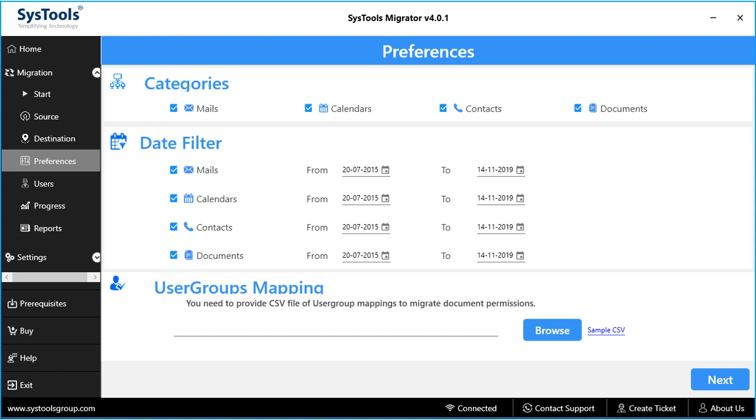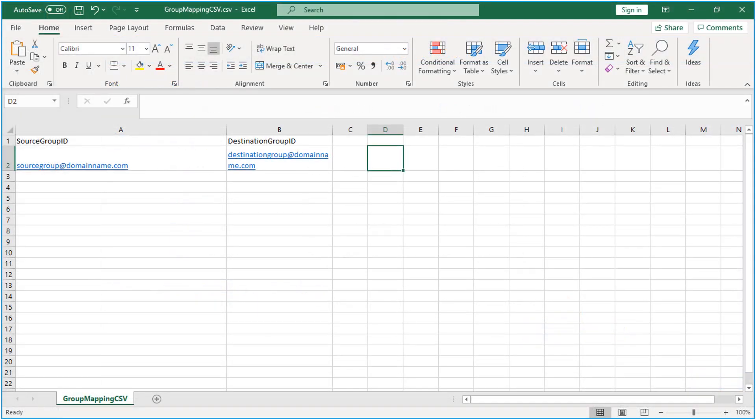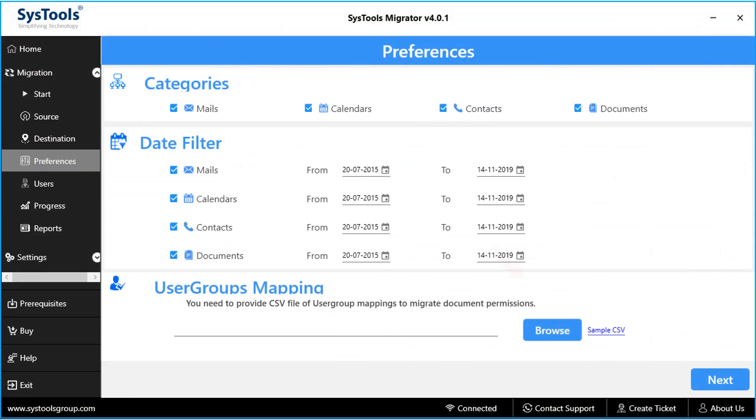You can click on the sample CSV to view the format of the CSV file. And after saving the file on a desired location, you can hit Browse button to add the CSV file. After selecting the desired filter options, click Next button below to proceed further.